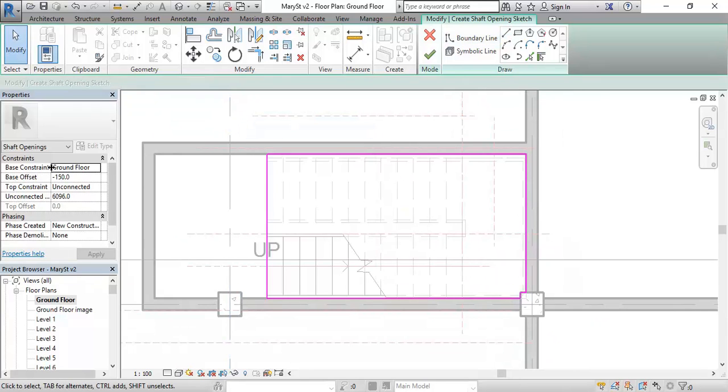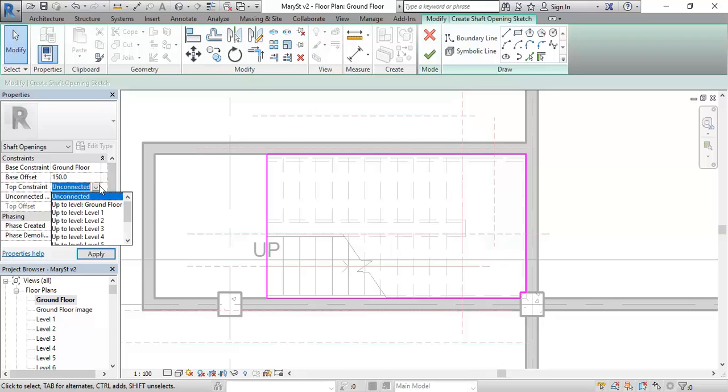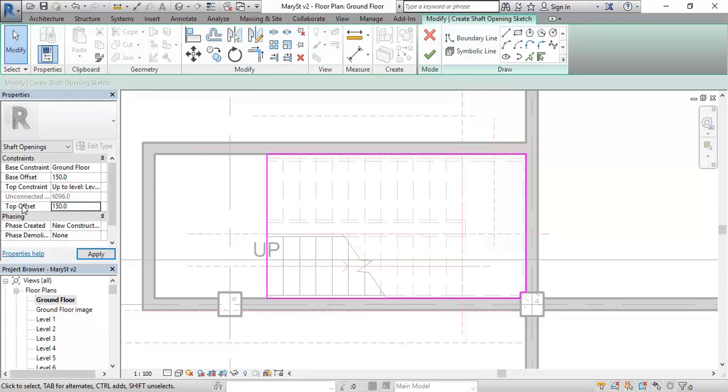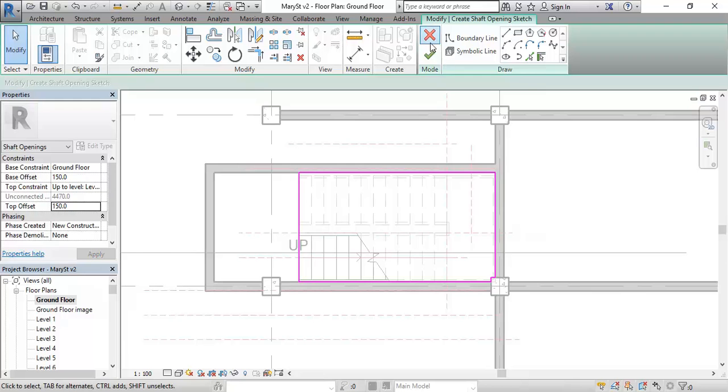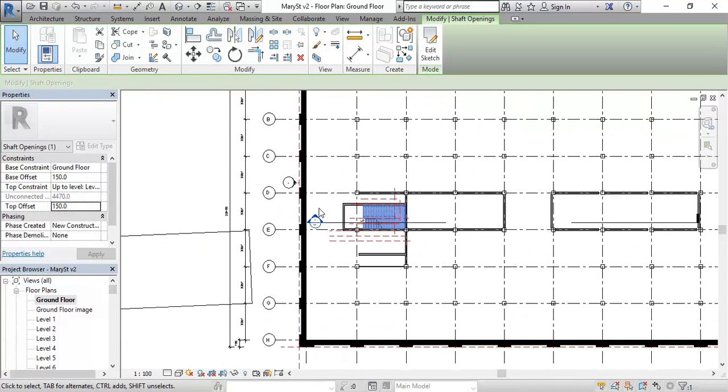Now I'm just going to have a look at my levels. And you can see that it's got a base constraint and that is on ground floor. And then the base offset is minus 150. I'm going to change that base offset to 150. And you'll see what that number does in a minute. And then the top constraint, I'm going to change to level 1. And I'm going to make the top offset 100. That could have been 150. It doesn't really matter. As long as it's above. So what that means is my hole or my void is going to start 150 above the ground floor and then finish 150 above level 1. So I'm going to finish that. And then we'll just have a look in section.